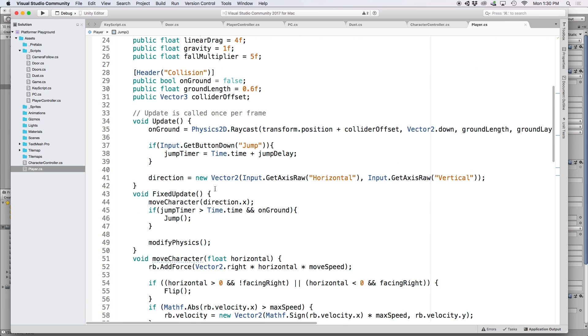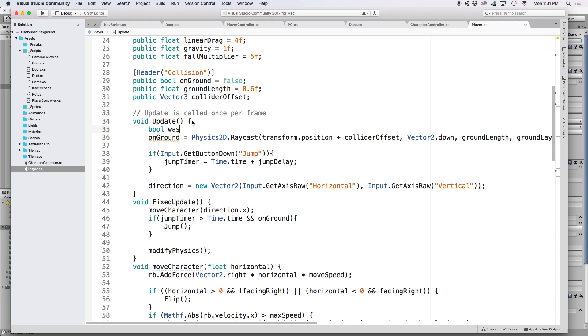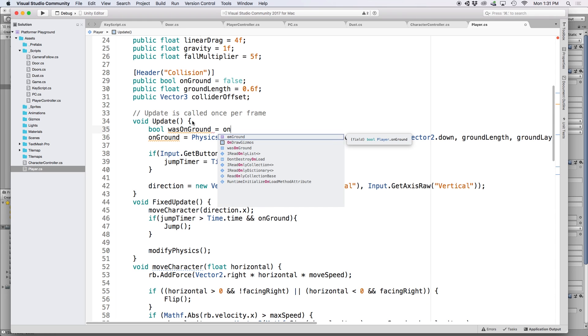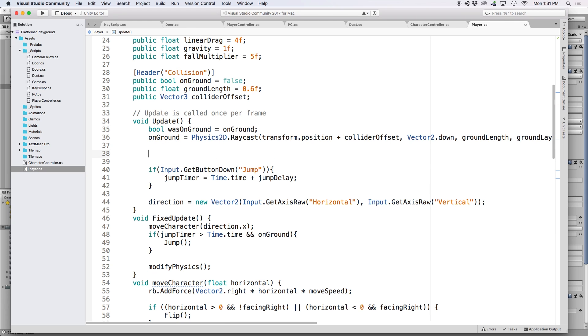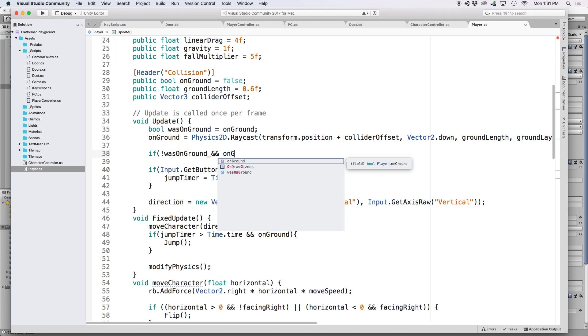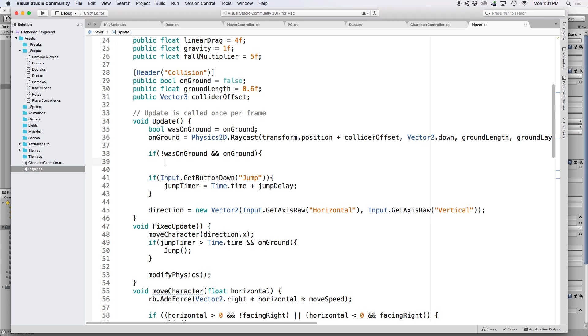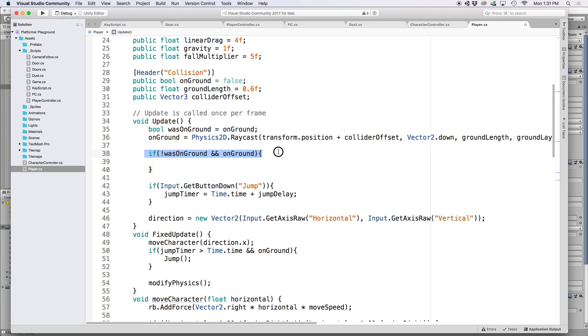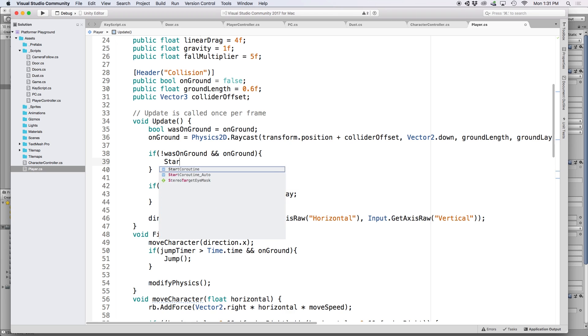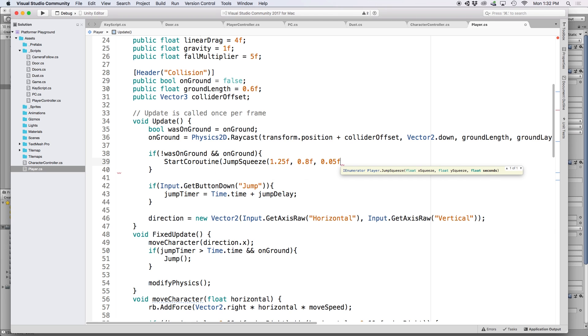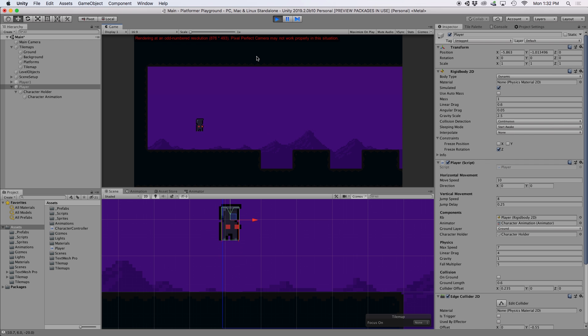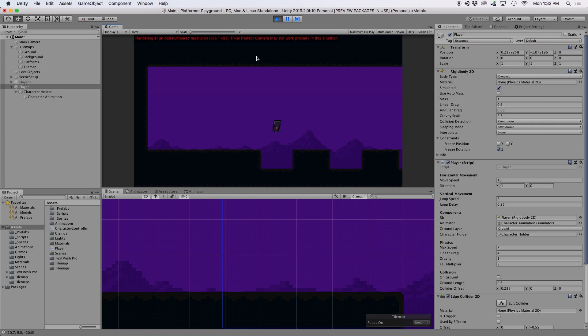And we can actually do the same thing for when we land after a jump. If we go back into our script under our update function, let's create a new boolean called was on ground and set it equal to the on ground value. Then below the on ground reference, let's create a new if statement. Let's write if not was on ground and on ground, then let's define our jump squeeze coroutine. This basically says if we were not on the ground but then detected ground collision this frame, this means we just landed. So like in our jump function, we define this coroutine, except let's reverse the x and y scale values.